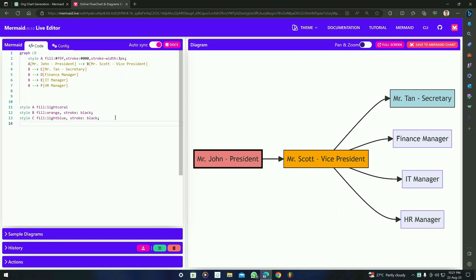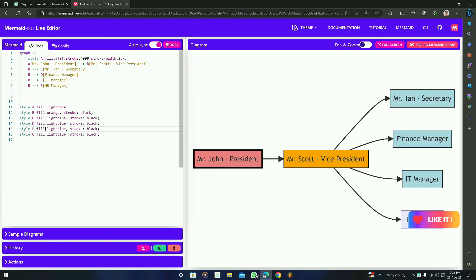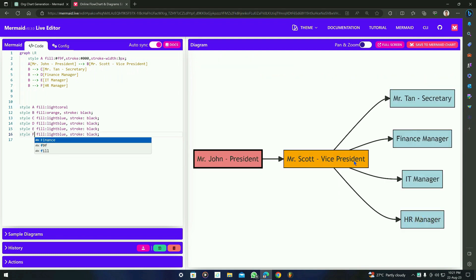Let's move forward with styling D, E, and F. I'm going to copy the same style lines for them and update the node identifiers to D, E, and F. You can see that it is now very attractive and beautiful.